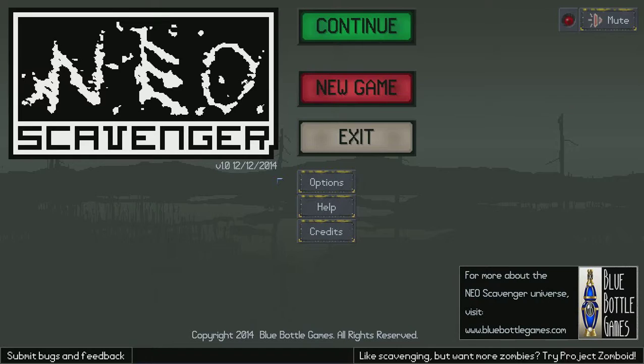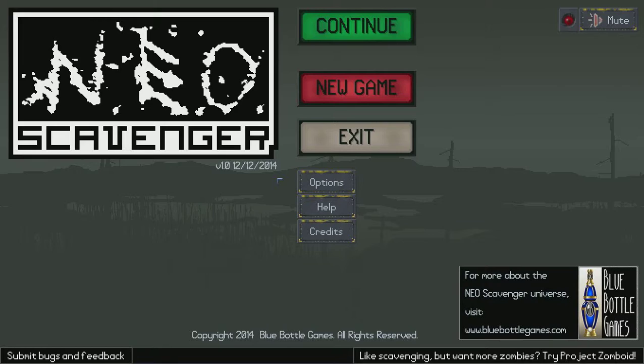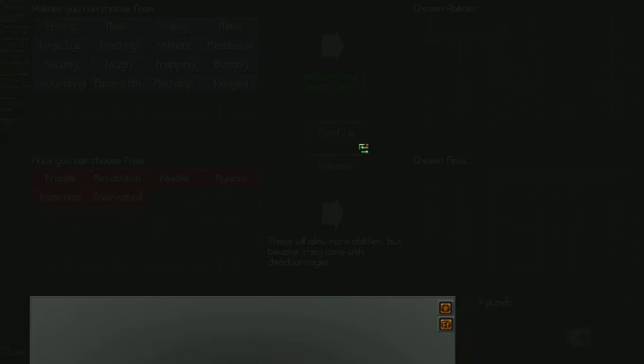Hello everybody and welcome to my gameplay of Neo Scavenger. A very interesting game that I found on Steam a couple days ago. It just quickly became one of my favorite games I've ever played. So let's go ahead and start this up.